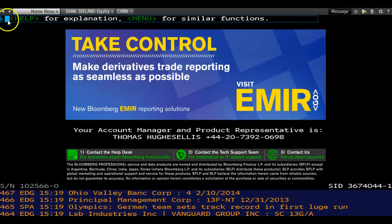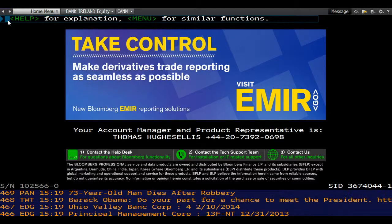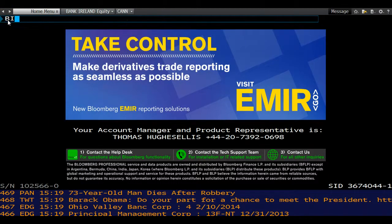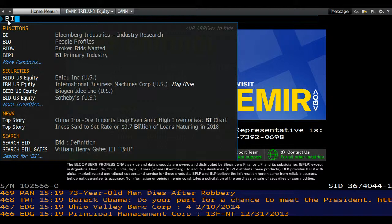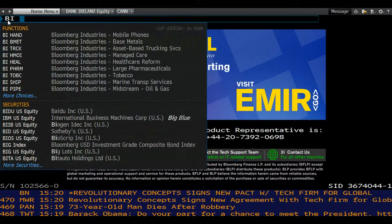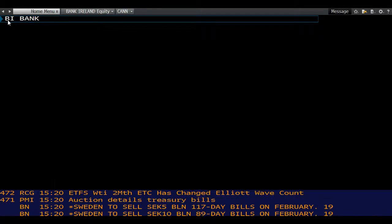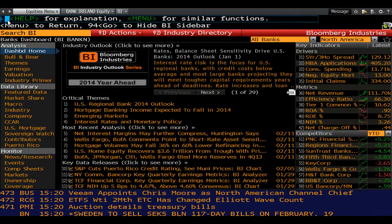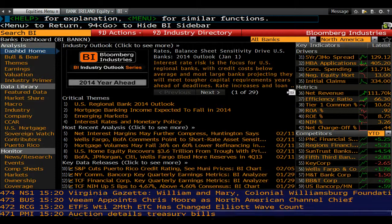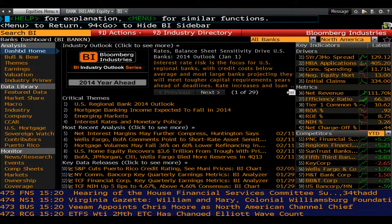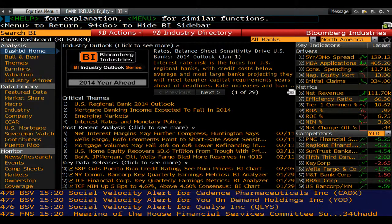Bloomberg can provide us with an overview of what is going on in an industry using the Bloomberg Industries function, BI. We can type BI banks and press go to access the banking industry overview.